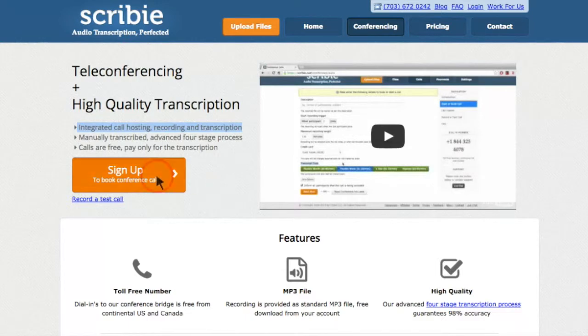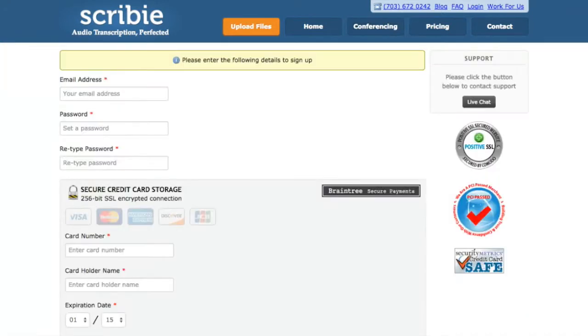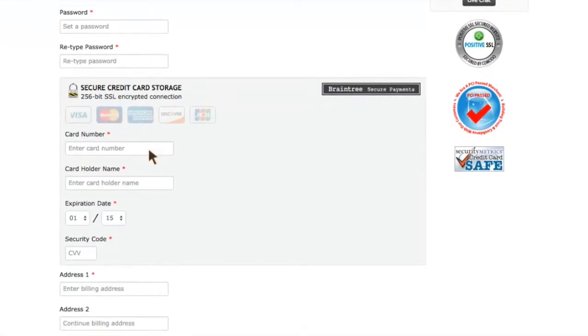First, you have to sign up for the service with a credit card. We only charge for the transcription. The call is free.